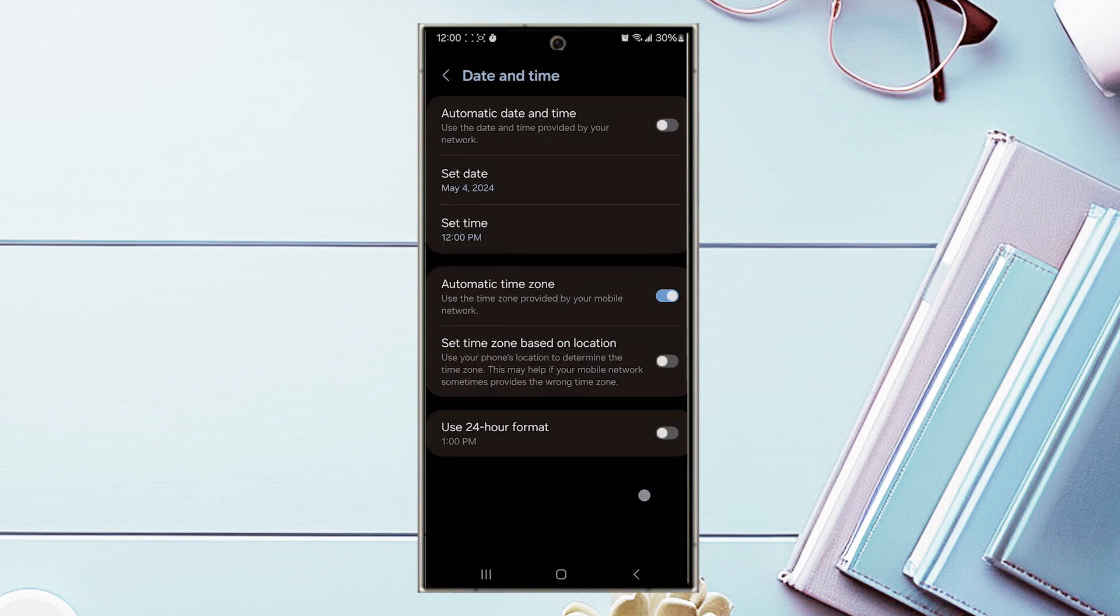From there, look for Use 24-hour format and you can use the toggle switch to turn on or off 24-hour format.